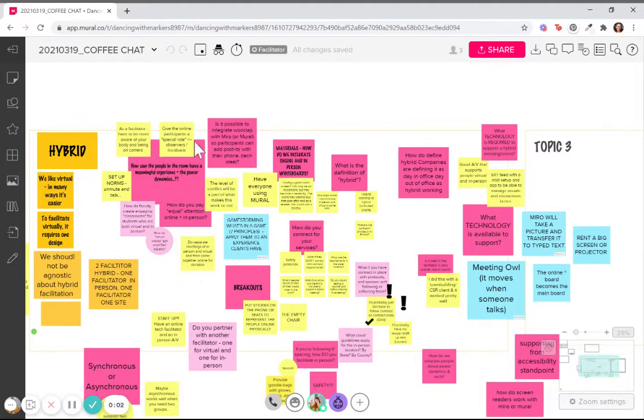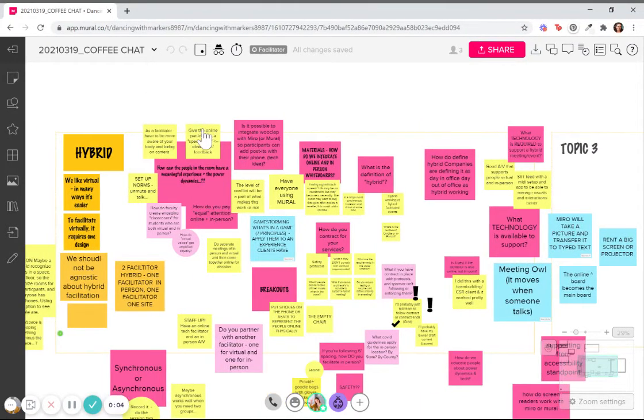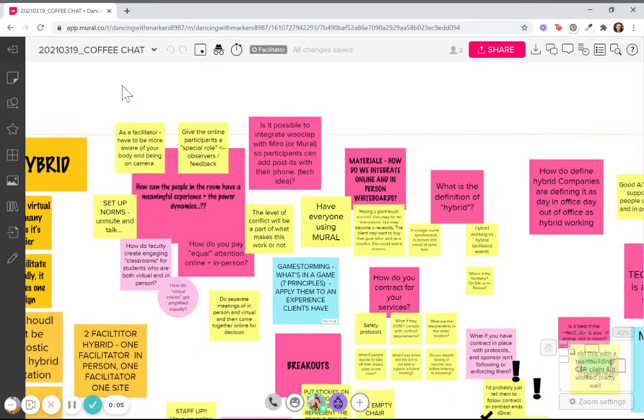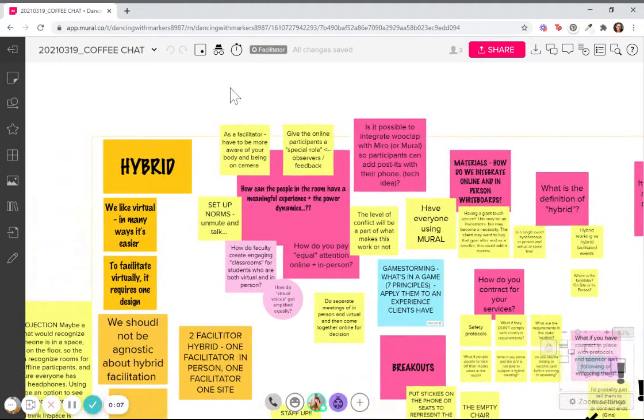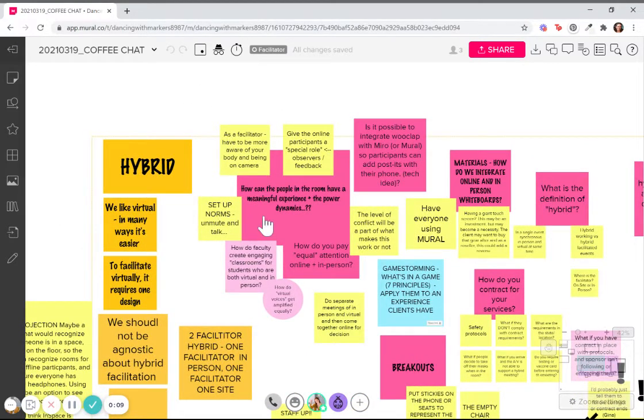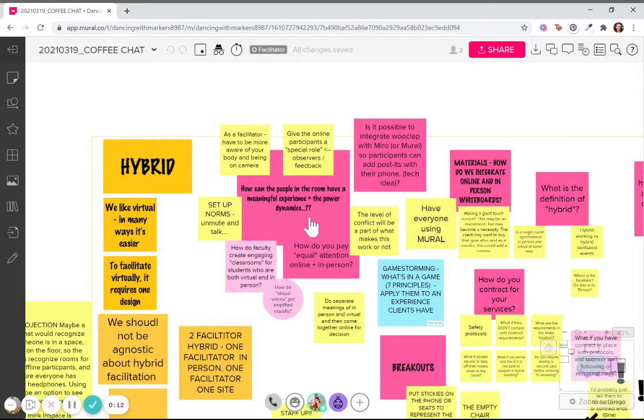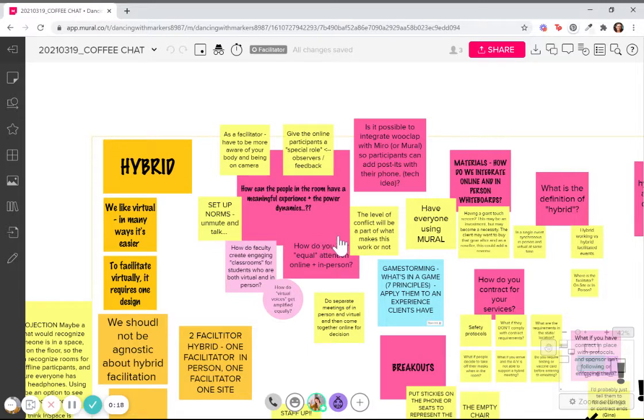Happy Friday, everybody. We had a unique coffee chat session this morning where we brainstormed about hybrid meetings and what is involved with hybrid meetings and what questions do we have with hybrid meetings.